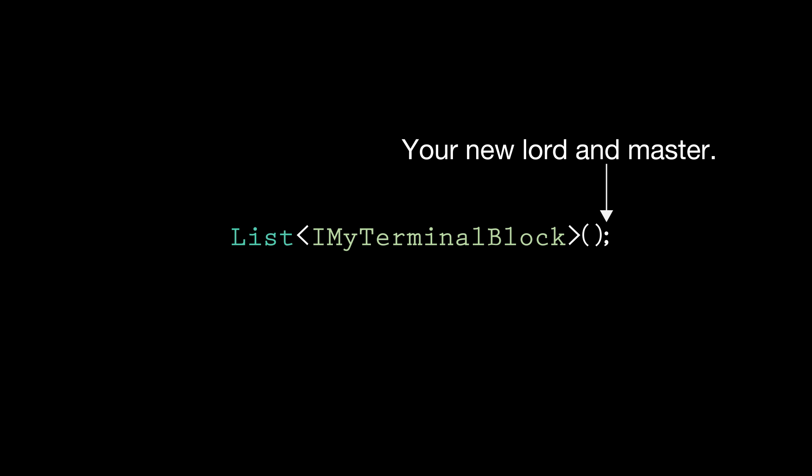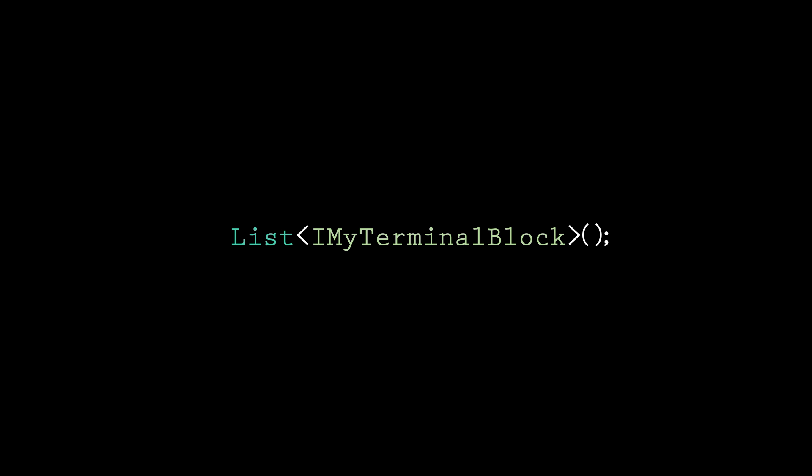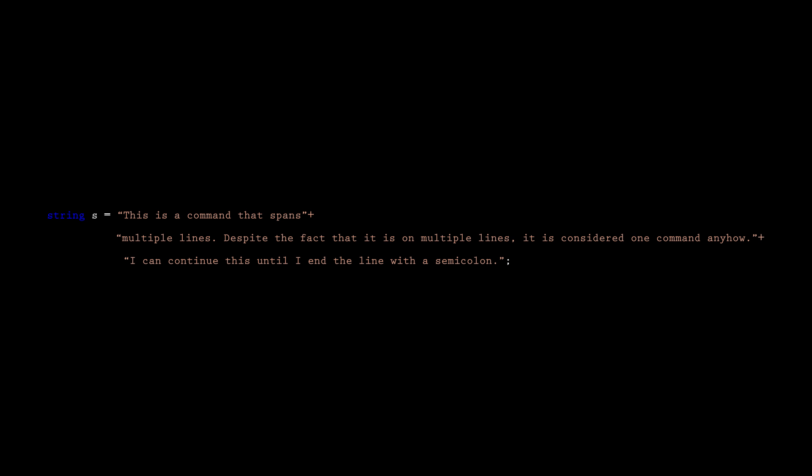Finally, we put parentheses at the end and finish the line with a semicolon. The semicolon is very important. Think of it as the period of C-sharp. It tells the system, I'm done here. This is important because you can actually have a command that spans multiple lines, usually for readability purposes, and the semicolon tells the system when you are done with the command, rather than assuming that you finish at the end of the line.